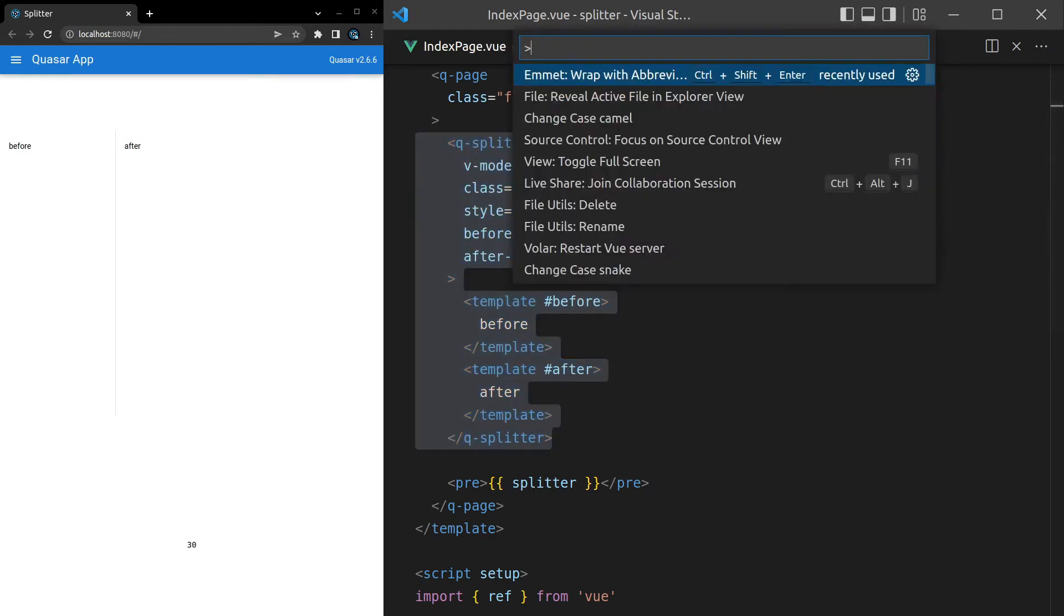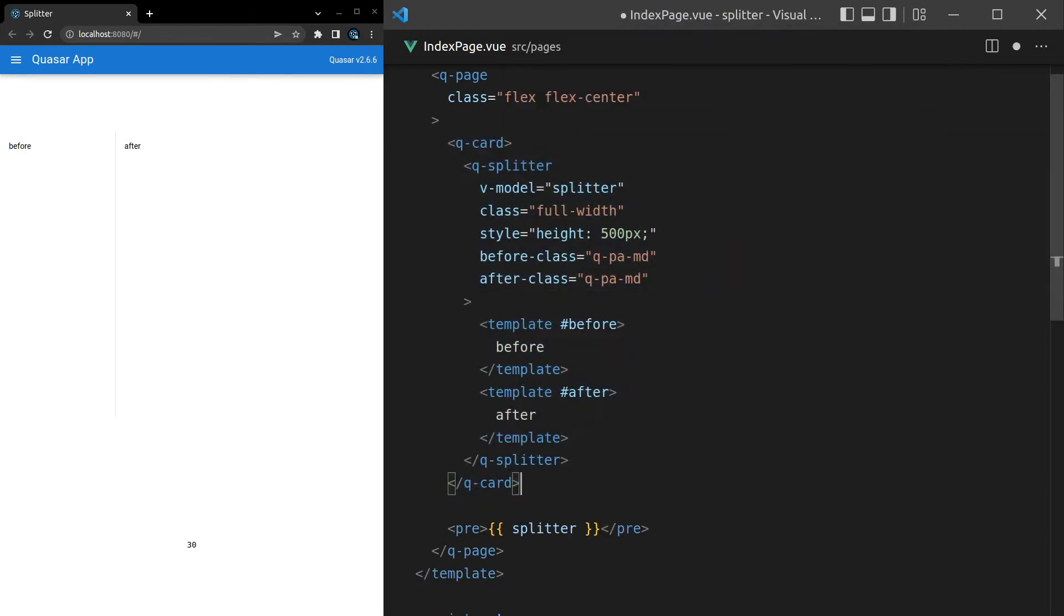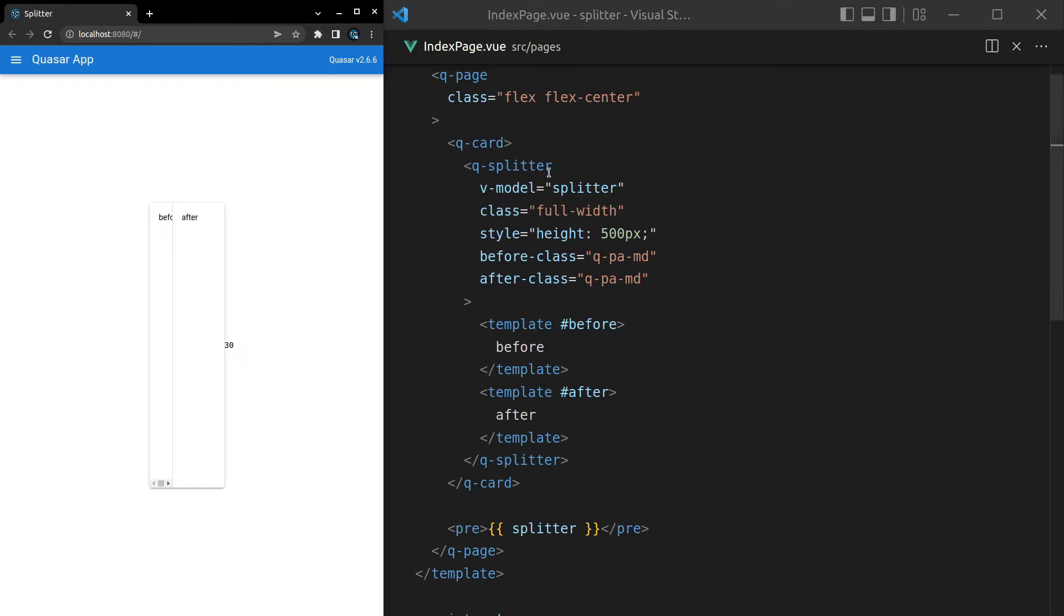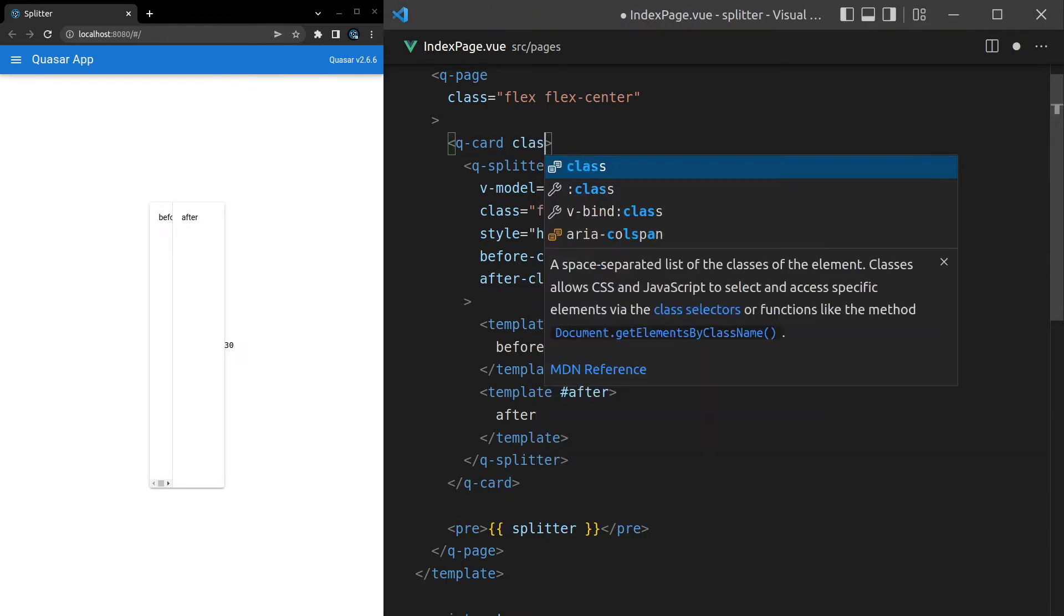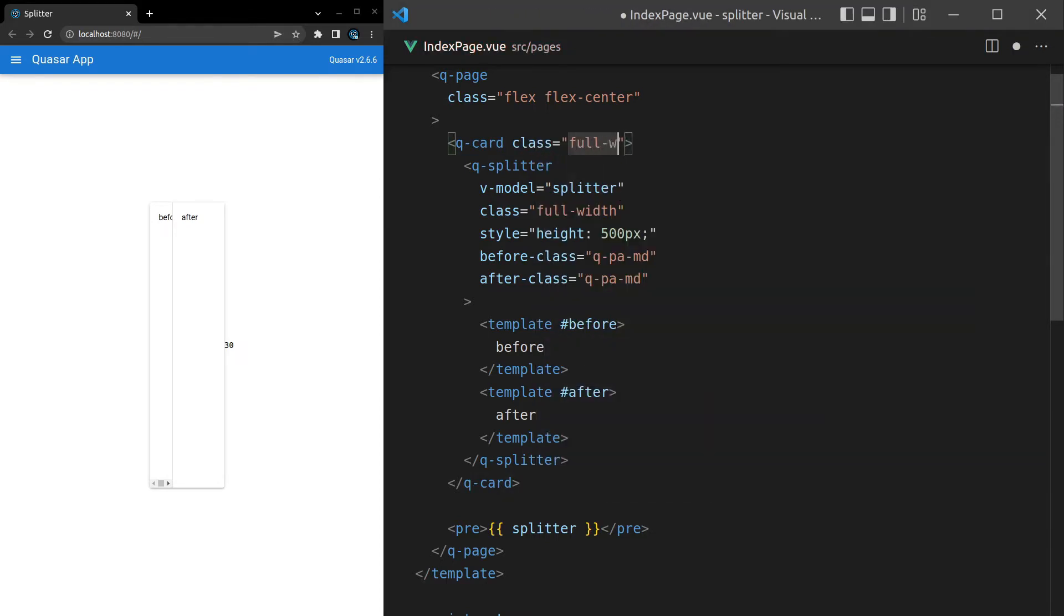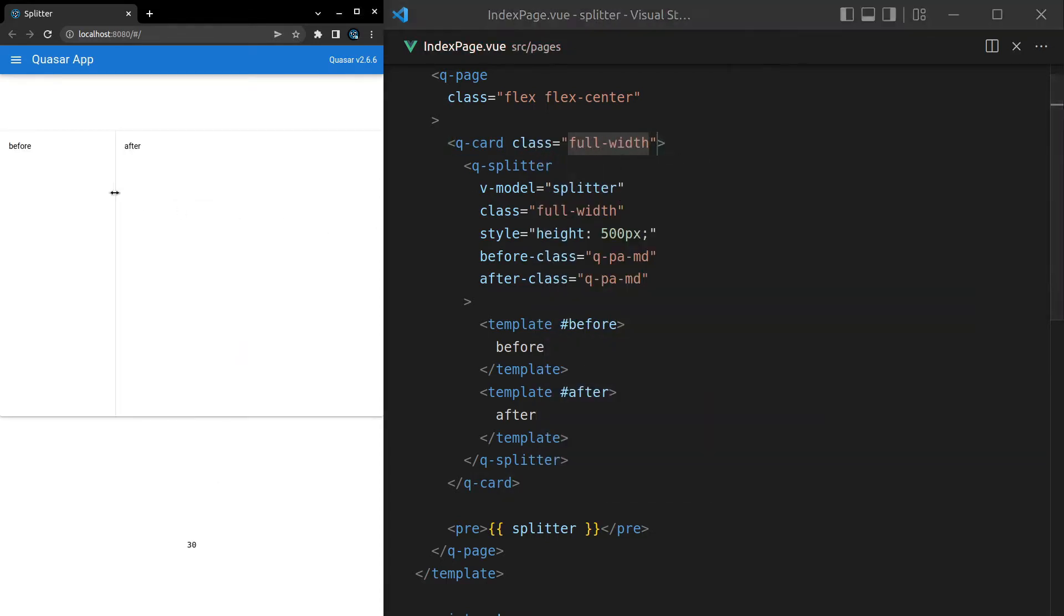I'll grab all of that. Control-Shift-P. Wrap q-card. Save it. And we might want to put a full width on this. Class is equal to full width. There we go. All right. That's going to be a little bit nicer to deal with.